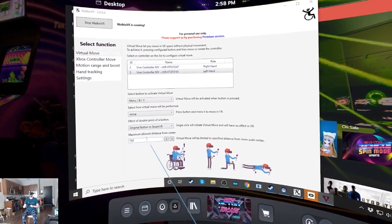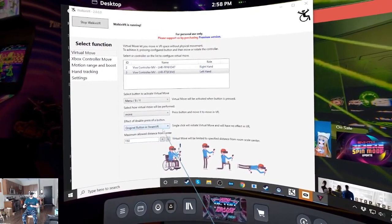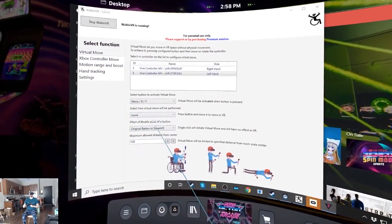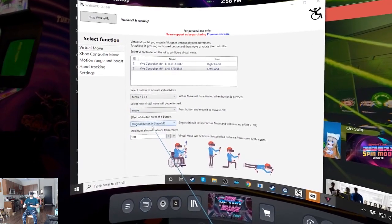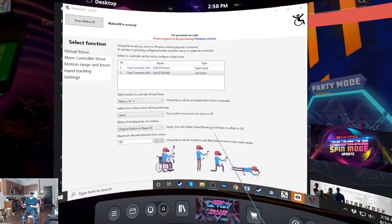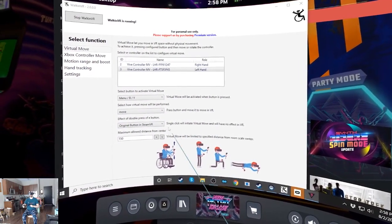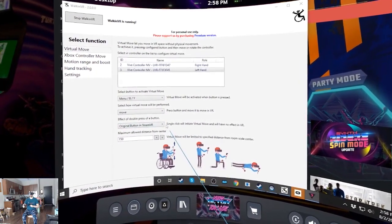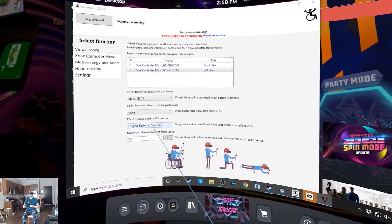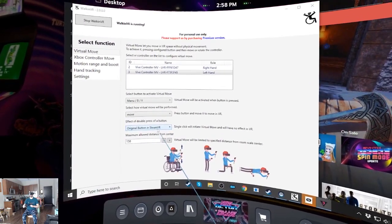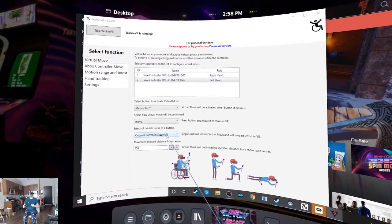Switching to the app again, one thing also to keep in mind is single click with the button I specified will initiate virtual move. Double click will do the original function in the game.